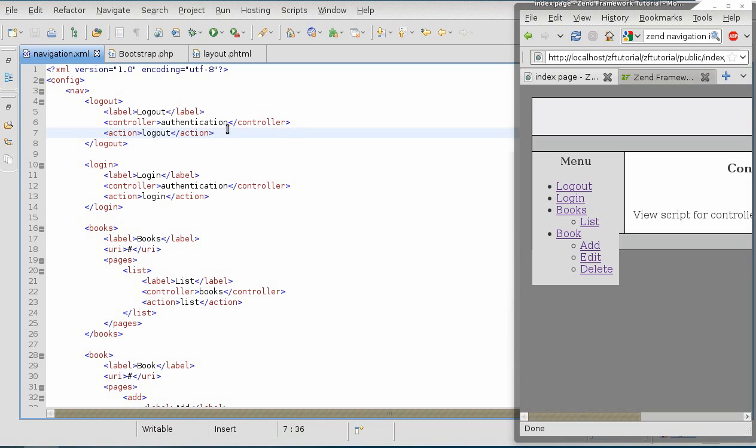I personally think it's kind of a drawback, because you have to do the job twice. You have to define the resources in the ACL, which was a difficult enough process, and then you have to do it again inside of the navigation file.